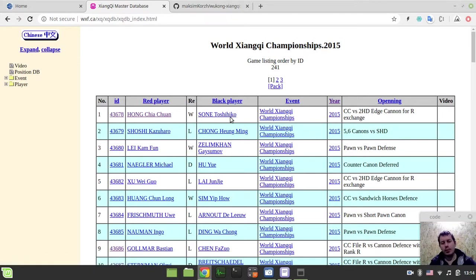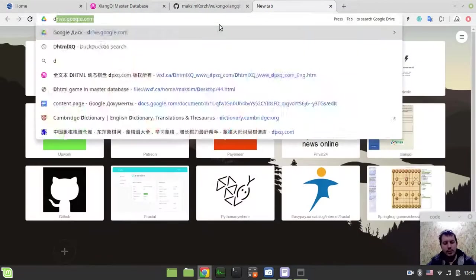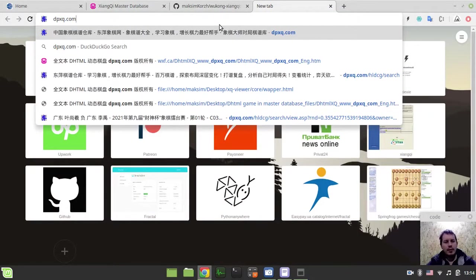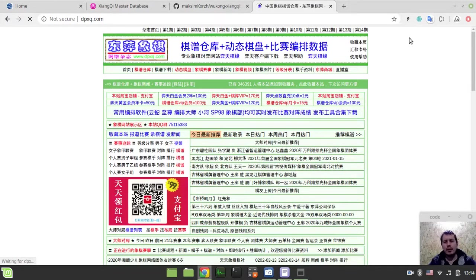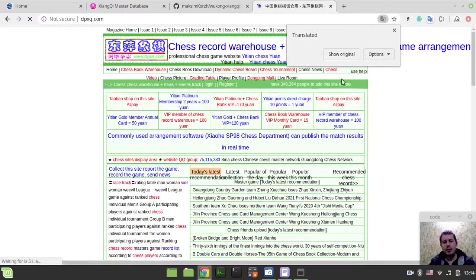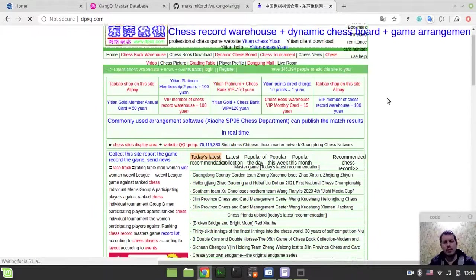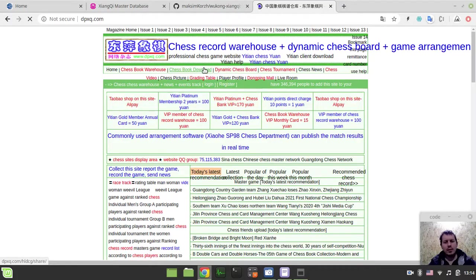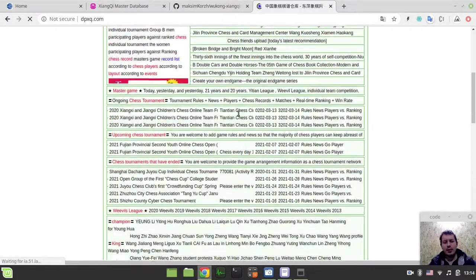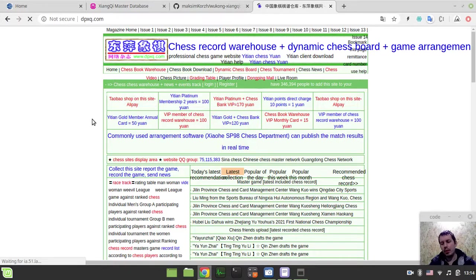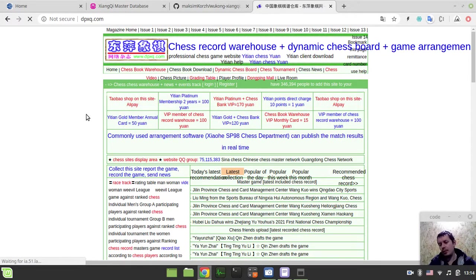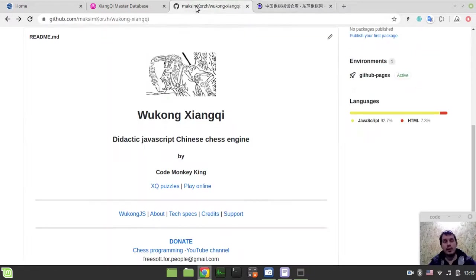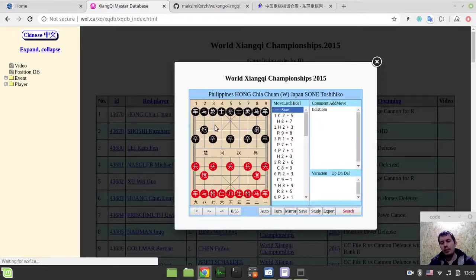But anyway, it seems like all this data is sourced from a site that is called dpxq.com. So if we go to dpxq.com, here it is. It seems like there are even more games here. It seems like the database is available here as well, I might be wrong though. But anyway, it's not a problem to extract the additional game data from PGN headers and add that to PGN headers in case if that data is available. So what I've done so far is I've scraped all the HTML pages.